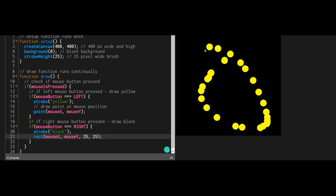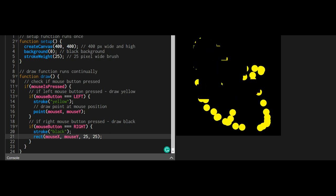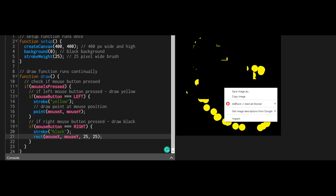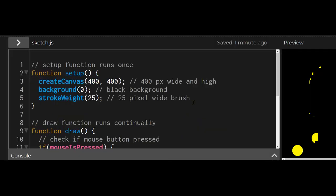Let's look at the code and see how it's done. In our setup function, we have createCanvas, and I have the background in the setup function. That means the background is only going to be run once.